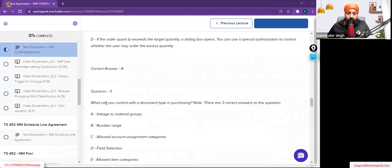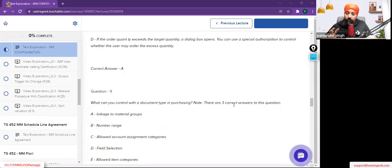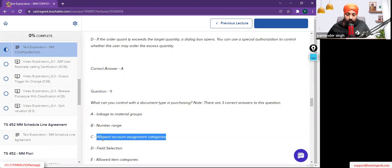The question is: what can you control with the document type in purchasing? There are three correct answers. With the document type — for example, NB for standard purchasing — you can also create custom document types. Things you can control include the linkage to material groups, number ranges, and allowed account assignment categories.